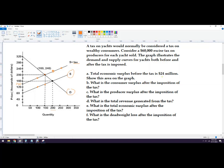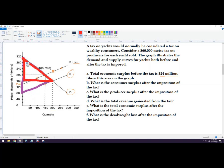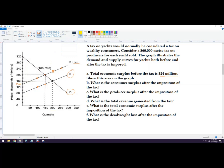Total economic surplus before the tax is $24,000,000. On the graph, it's just the purple area before the tax. We can cut that in half: the top portion is consumer surplus — the area below the demand curve and above the price — and the bottom is producer surplus — the area above the supply curve but below the price. To calculate it, we use one half base times height.